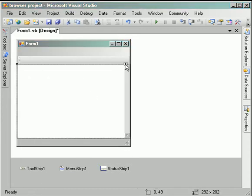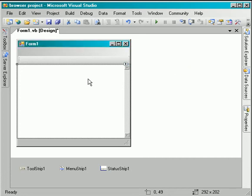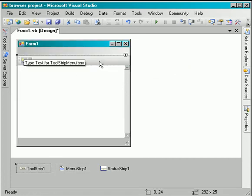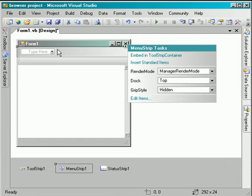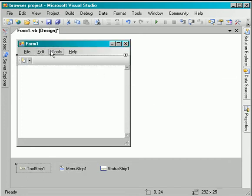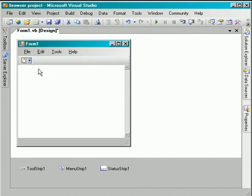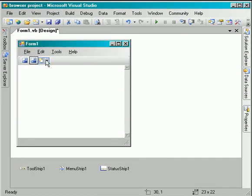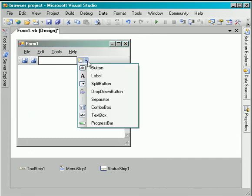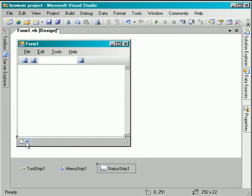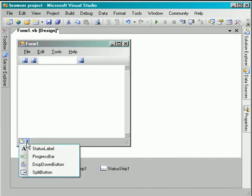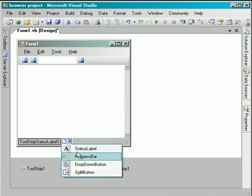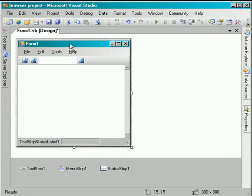So the web browser control is docked in the parent container. In the menu strip I will add the standard items because I want to work with these anyway. And here I will add button, the second one text box, and button.